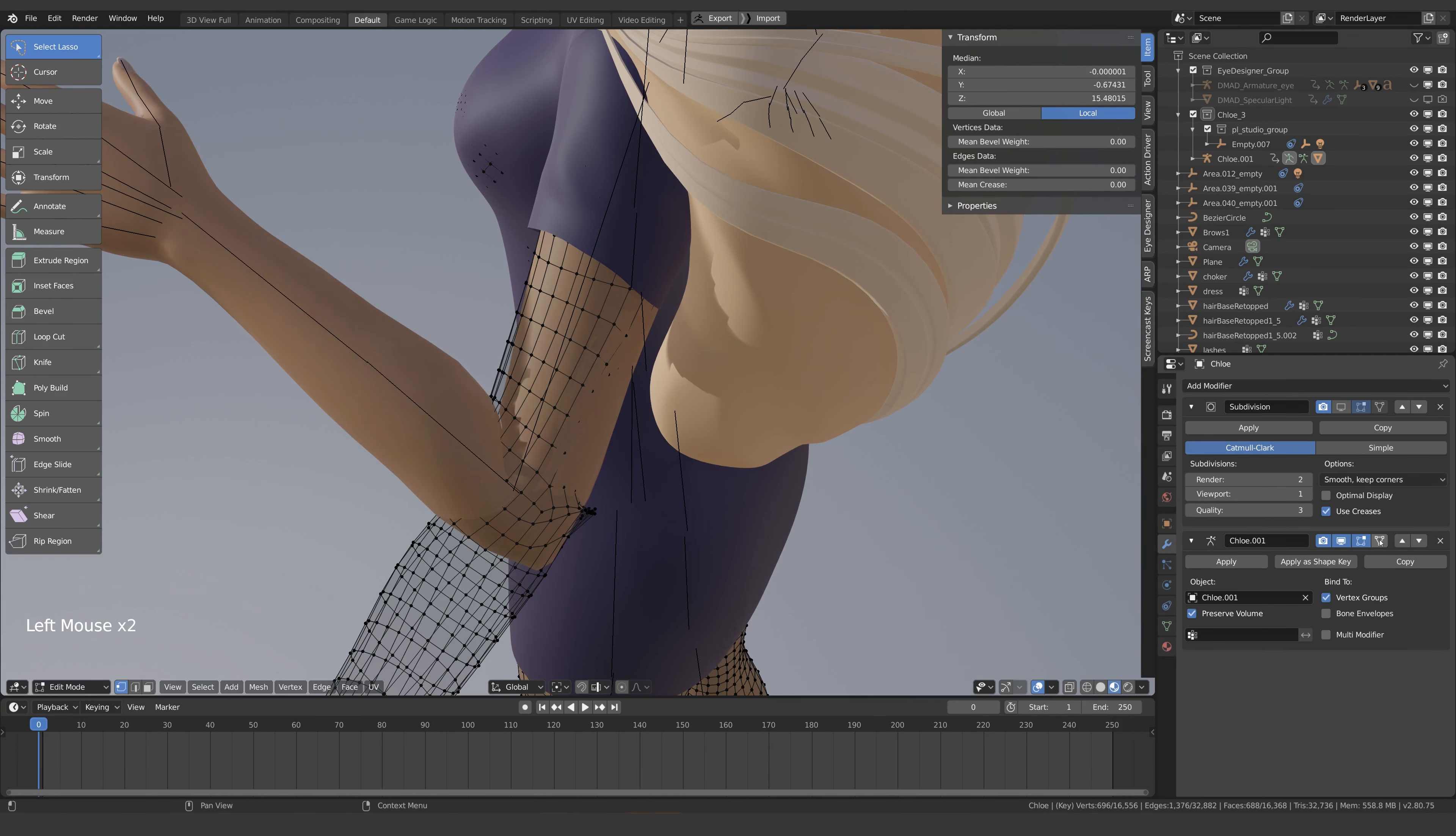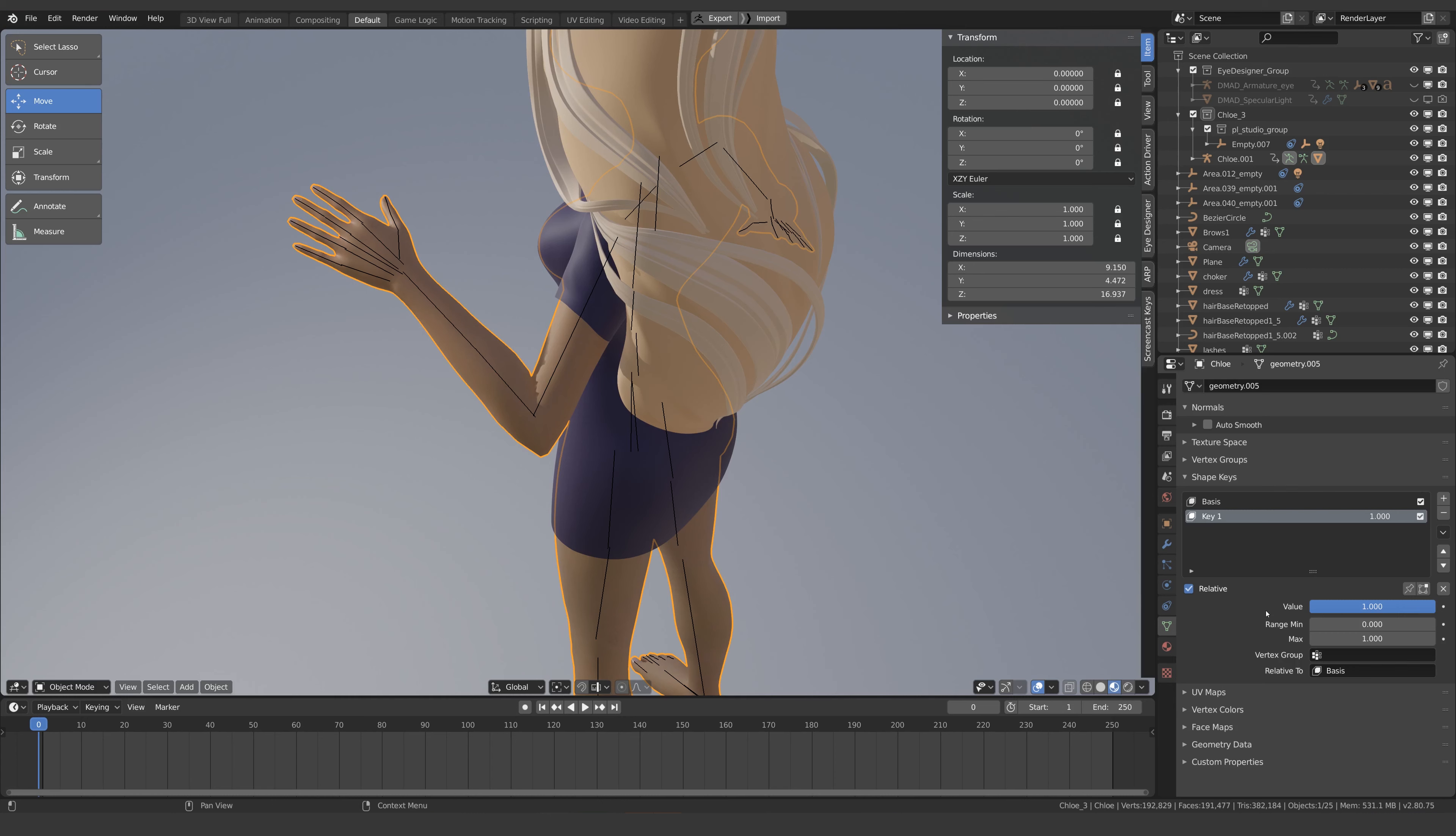Once we've finished making the shape, we can check the difference, much nicer. Now what we want to do is set up a driver so that when this arm rotates, this shape key automatically turns on and off as required.